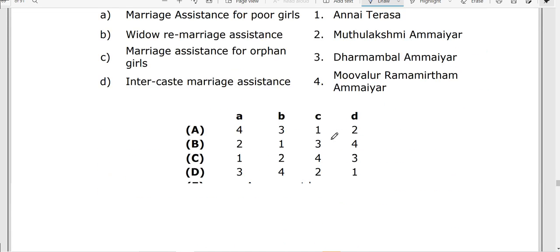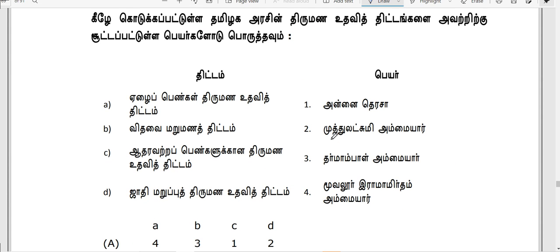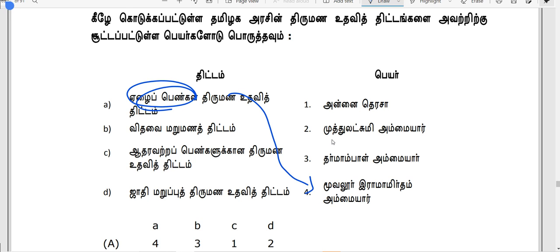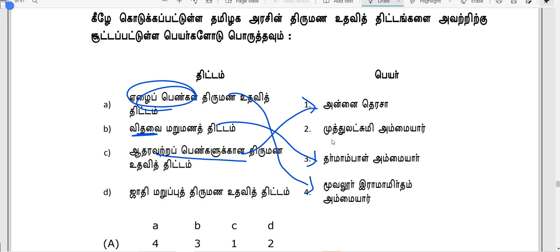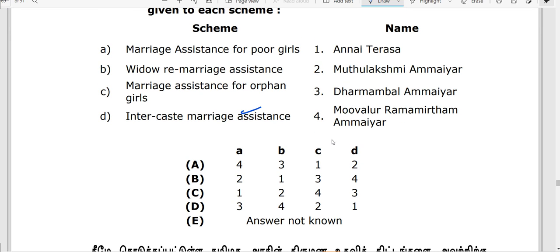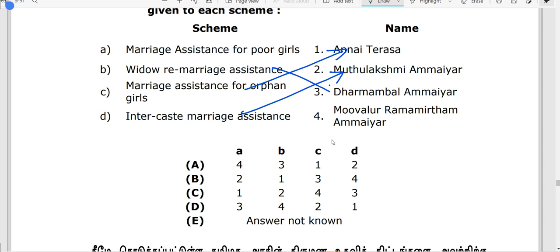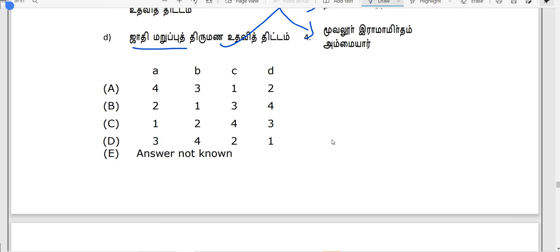This is a mangrove forest. The orphan girls are in focus. The option is the correct answer: 4-3-1-2.